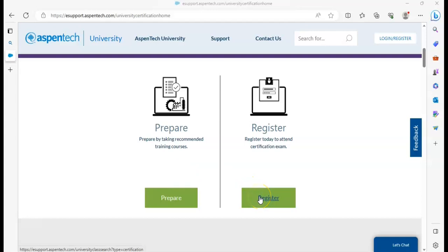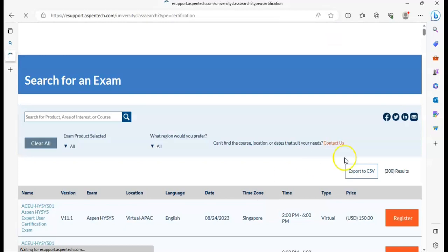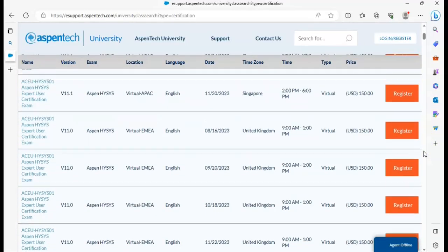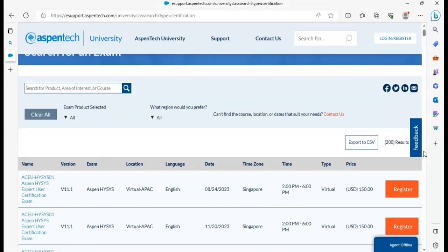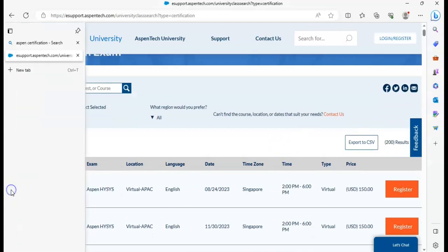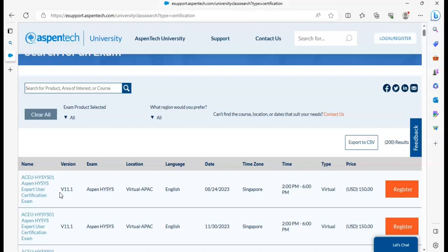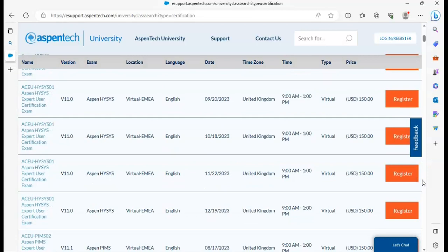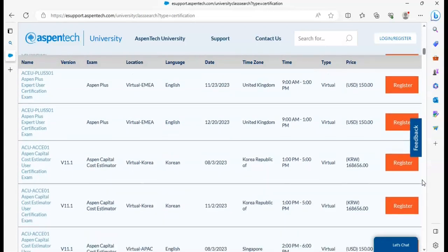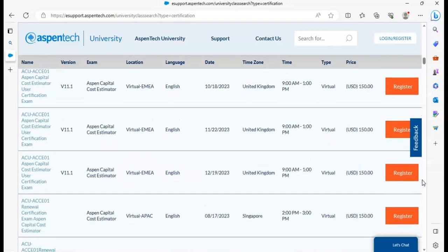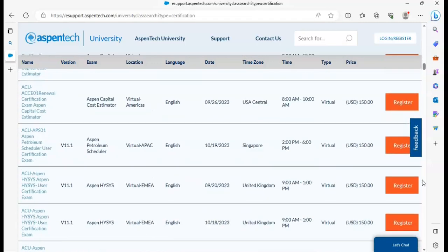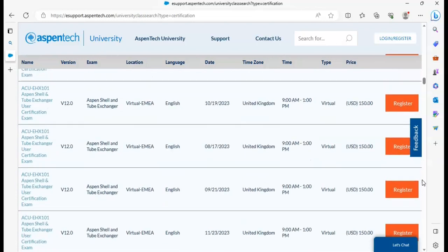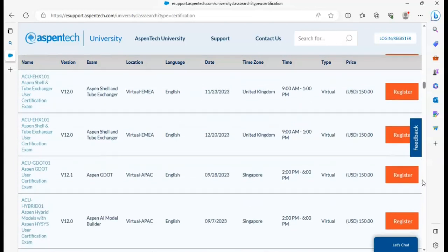Click on register. You can see here is a lot of exams. Here ACEO ISIS-01, AspenTech HYSYS expert user certification exam. They don't allow expert user certification. First of all, you have to get user certification. So find the user certification exam. Scroll down, we will see here.